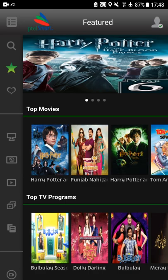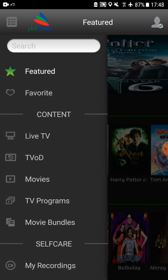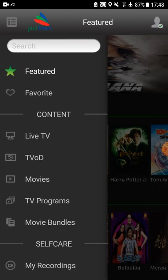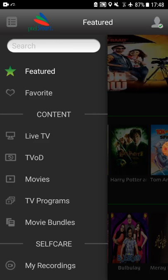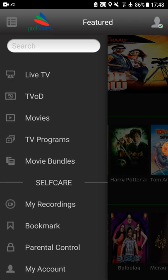From the left menu, you can see Featured, Favorite, Live TV, TV on Demand, Movies, TV programs, and other features.